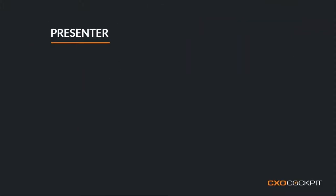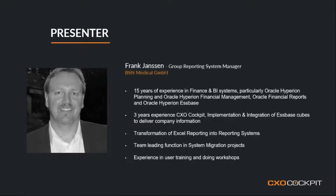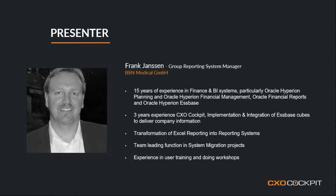And finally, my presenter that I'm going to hand over to now, so this is Frank. Frank Janssen, he's the Group Reporting Systems Manager for BSN Medical based in Germany. And he has in excess of 15 years experience in finance and BI systems, as you can see here. So, a particular expertise in Oracle Hyperion planning, Oracle Hyperion financial management, building financial reports, and Essbase. So, very detailed knowledge of the Oracle stack. And more recently, three years experience utilizing our solution, CXO Cockpit, from implementation, integration with the Oracle solutions, and producing a reporting process for BSN Medical.